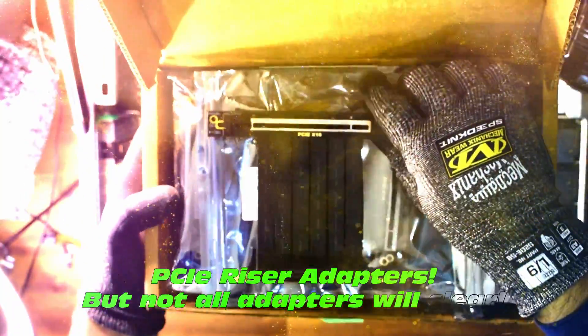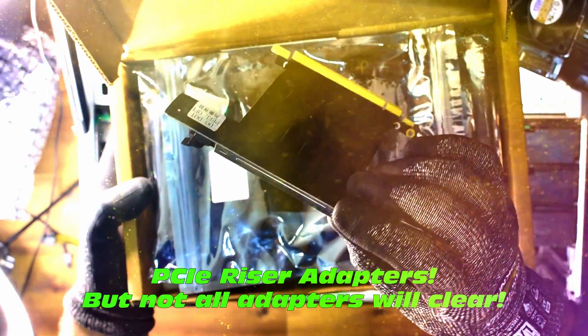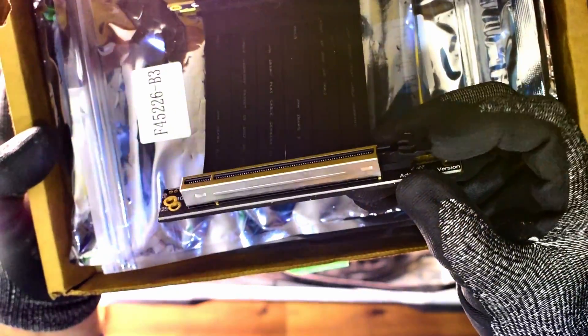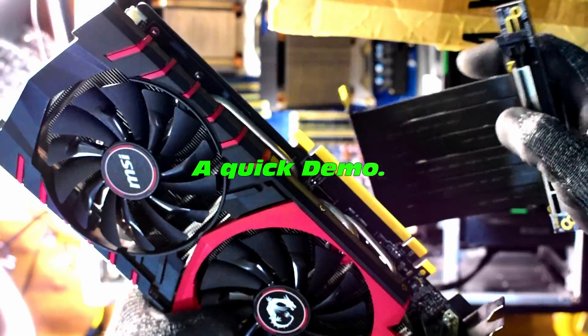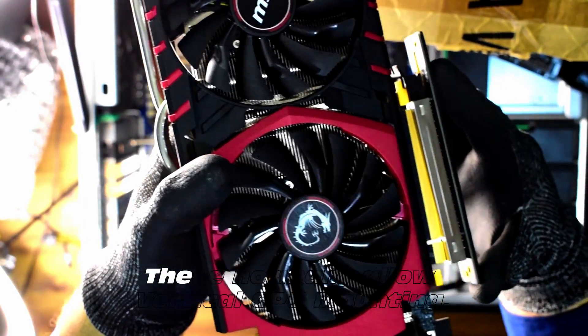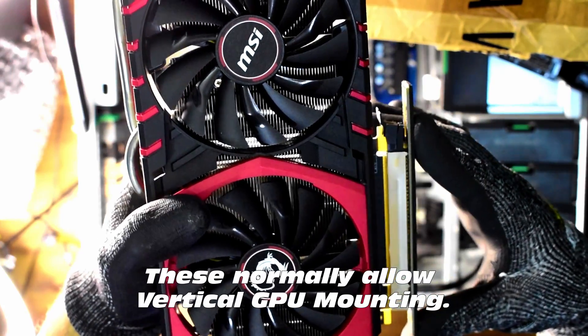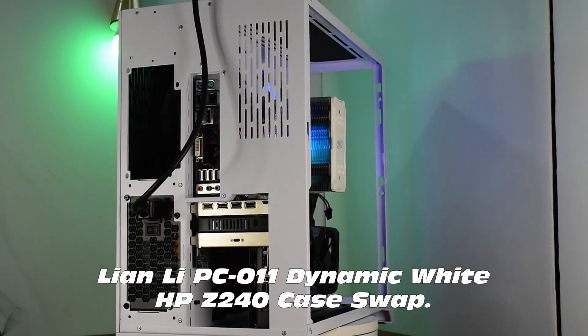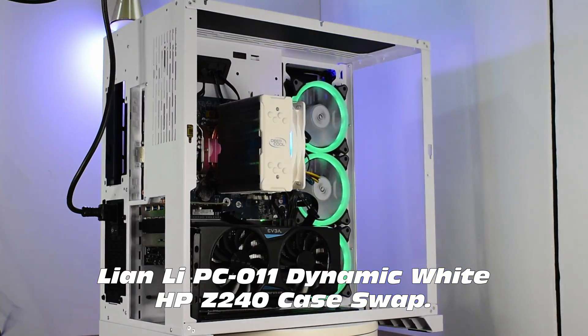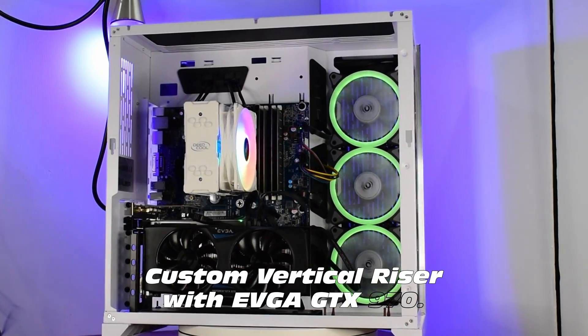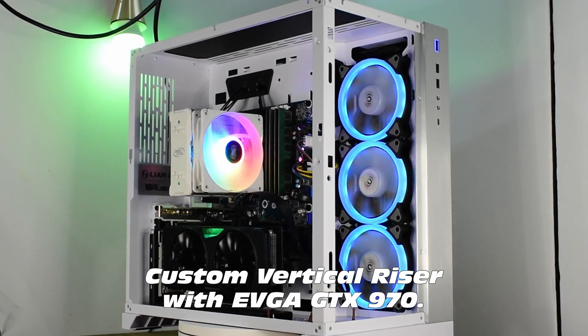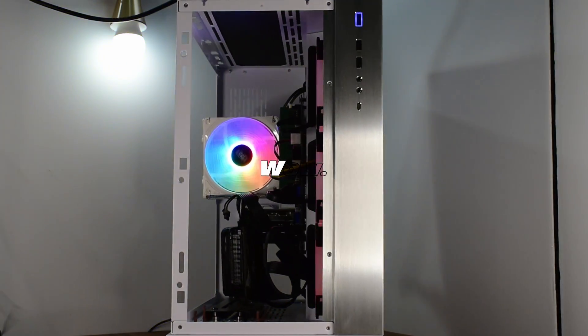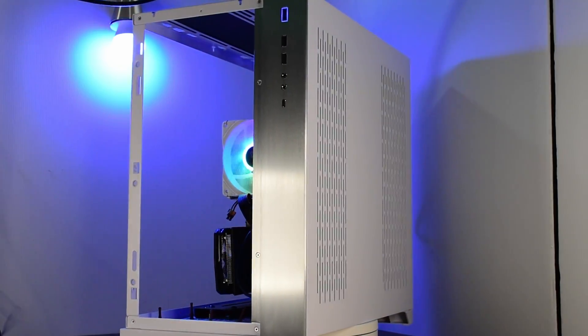Now you've probably seen these before. They go by the name of a PCI riser adapter. So that would be an expansion card, usually to mount your GPU, something like this one here, in a vertical manner. So that's quite cool for your gaming rig, if you want to have your GPU look a little bit more flashy. I have used this quite recently in a Lian Li PC-011 Dynamic case transplant, and it does look really good there. We've got an EVGA GTX 970 in our riser adapter. And yes, that's a workstation. Very useful.